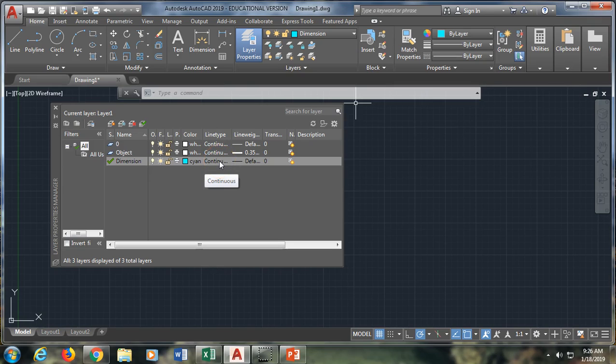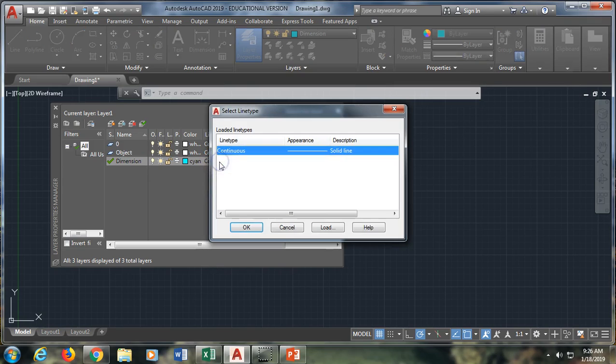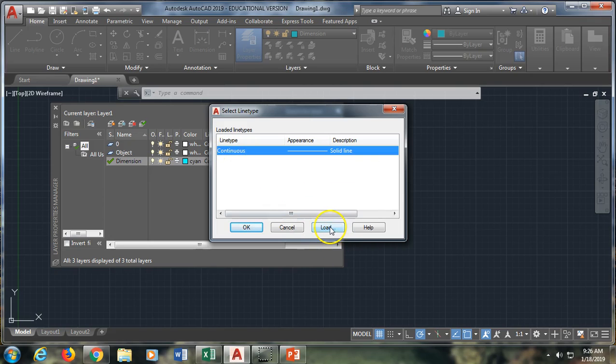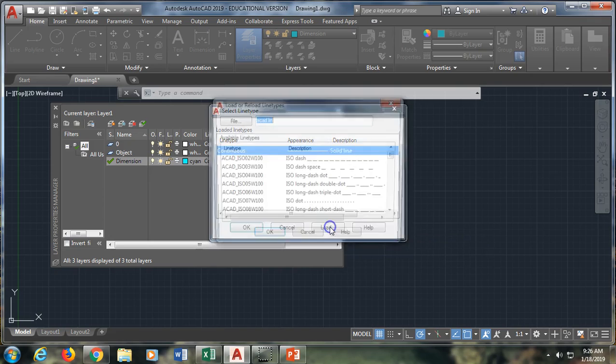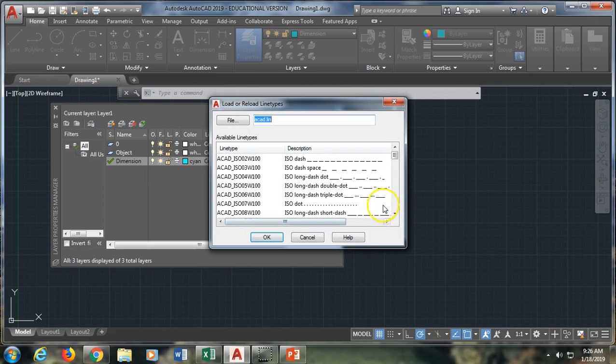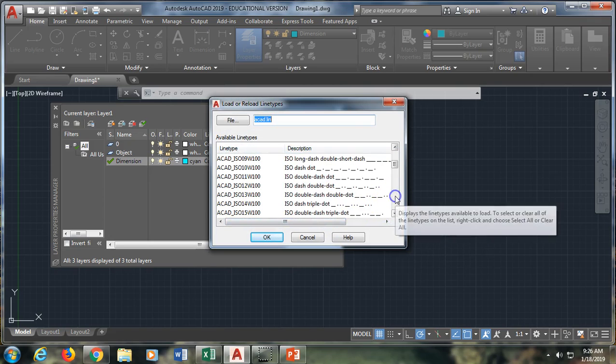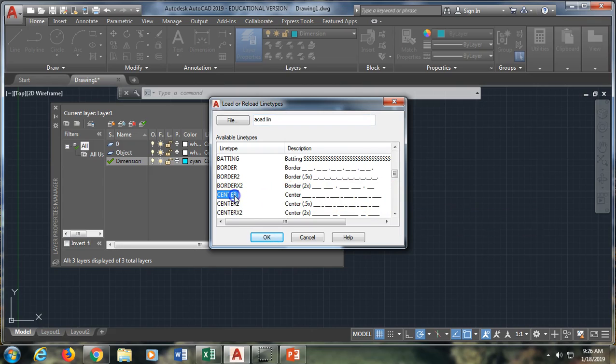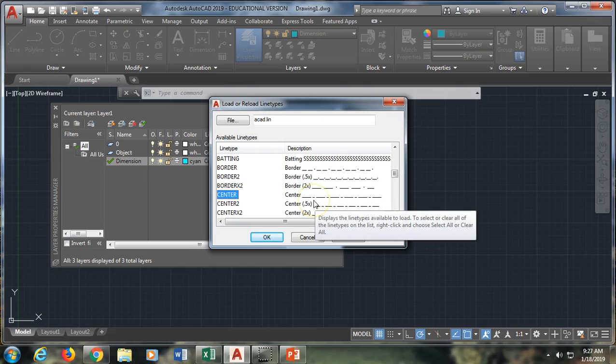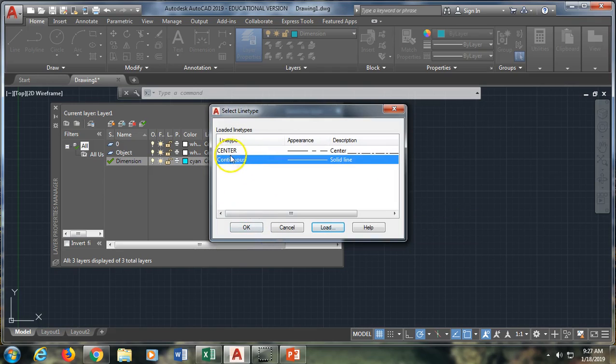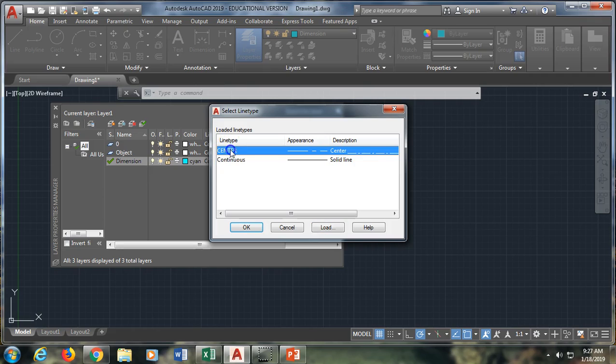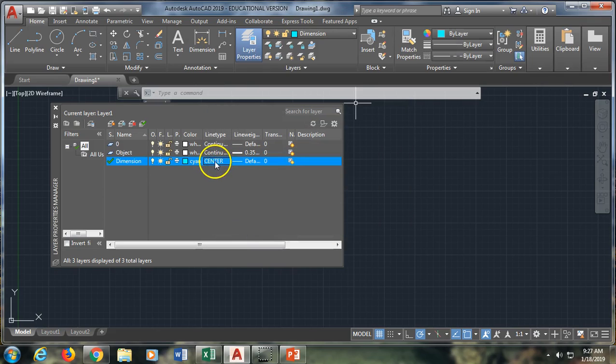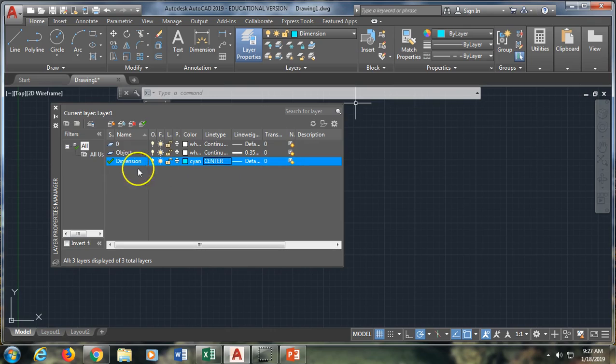And instead of continuous, I'm going to go here. And you see continuous is the only option right now, so I have to click on the word load. And then I can scroll down until I find the one that I want, so I might use it for my center lines. And you can see that the pattern for center lines is a long dash, then a short dash, then a long dash, etc. So when I go back in, continuous is still selected as current, so I then again have to select center and say OK. And now you can see it's the center line type.